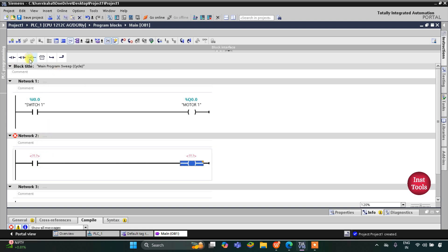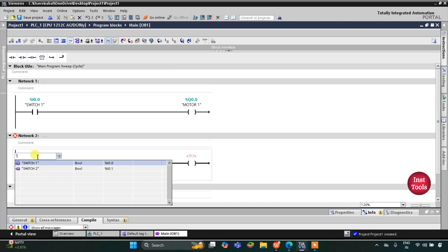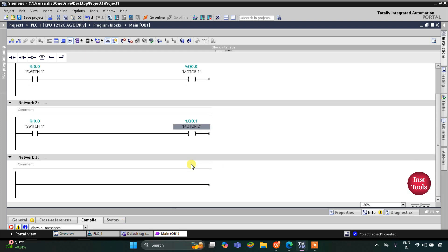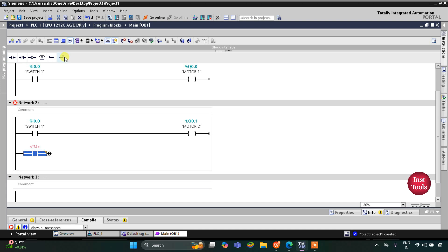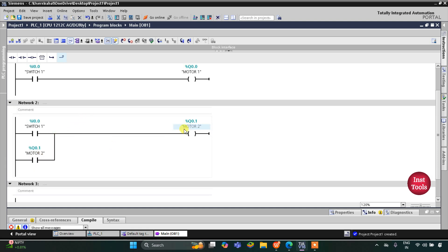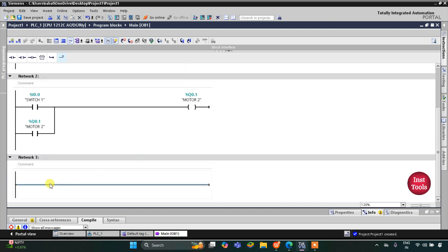For Motor 2 I will insert a normally open contact and a coil. This normally open contact is Switch 1. When Switch 1 is off, Motor 2 should remain on — for that we will latch Motor 2. I will open the branch, add a normally open contact, and close the branch. This normally open contact will be Motor 2, so when Switch 1 is turned off, Motor 2 still remains on. Similarly, I will insert a normally open contact for Switch 2.